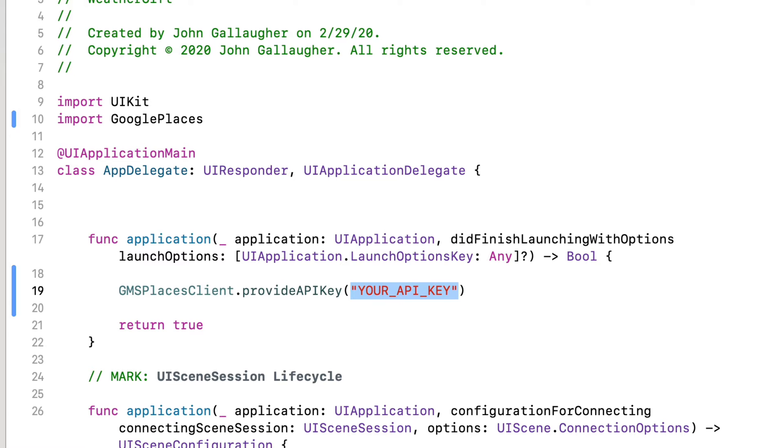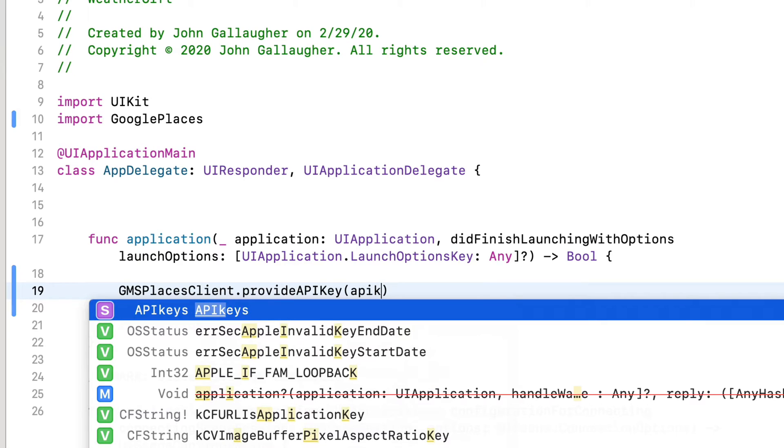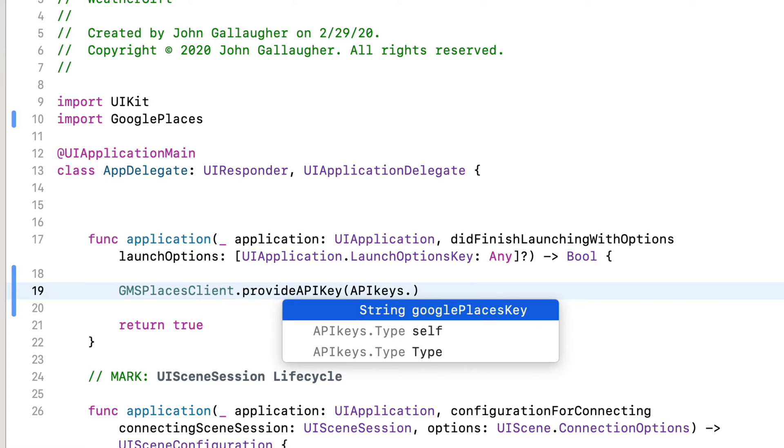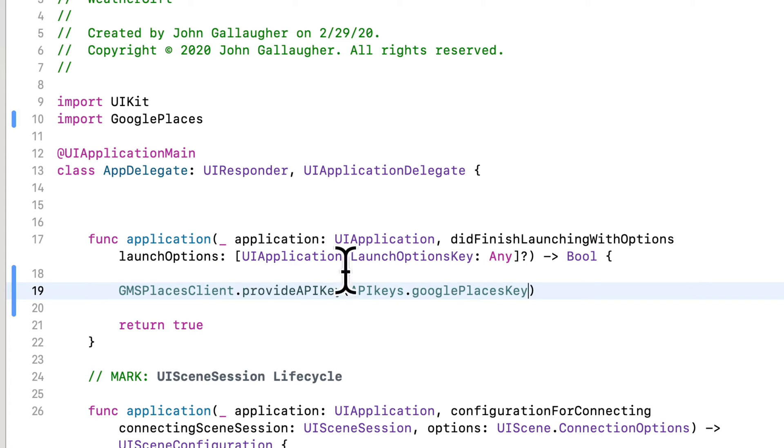Then go down in this first function. That's this one that says did finish launching with options. You can get rid of the green comment that's in there, and then replace that with the line that we just copied. So command V to paste that in. Then get rid of everything between the two parentheses. So we're not going to type in a string literal. Instead, we're going to use the static let constant that we created. So in between the empty parentheses, we're going to type in API keys. It's a struct. Now, again, because we used static let, we don't need to create an instance of this struct. We can just refer to the type because of static let. Then we type dot and code completion knows that there's a constant in here called Google places key. Press return to accept this. Nice.